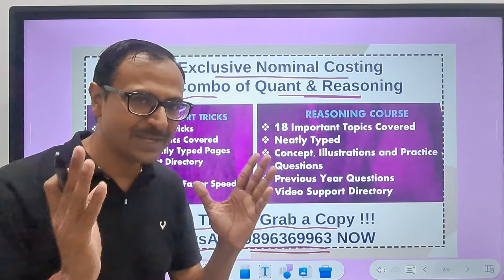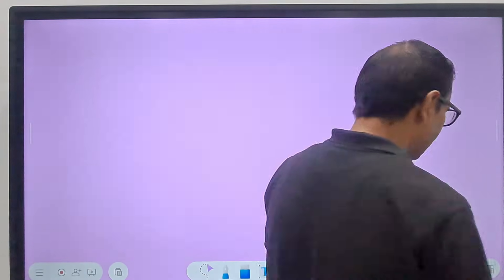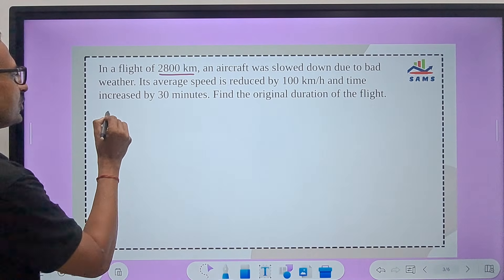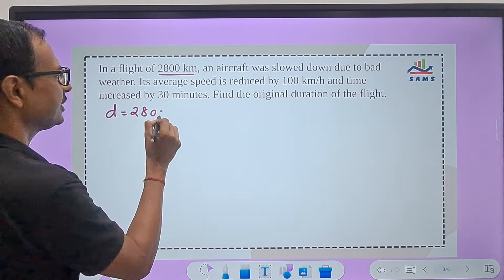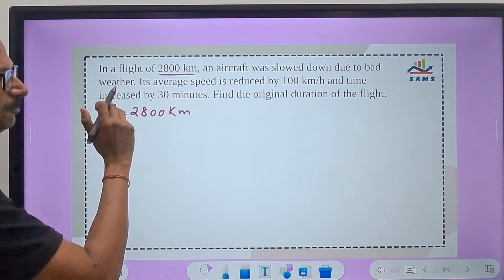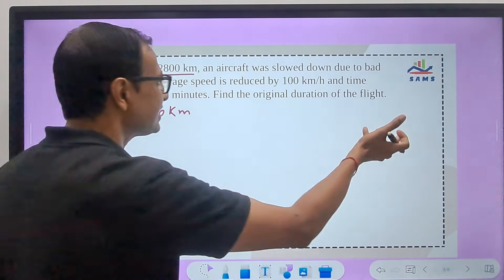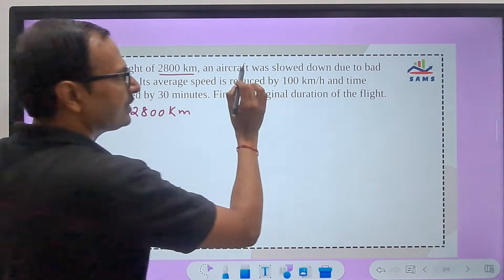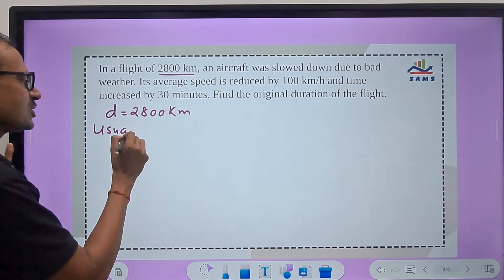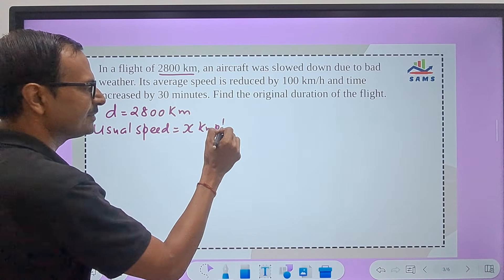It's an amazing combo of Quant and Reasoning. Let's take up the first question. In a flight of 2800 kilometers, the distance given is 2800 km, and the aircraft was slowed down due to bad weather. We need to find the original duration of the flight. Since the aircraft is slowed down, there was some usual speed — so I will assume the usual speed as x kmph.